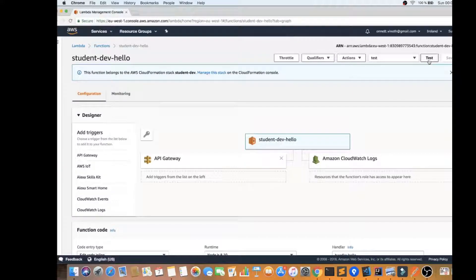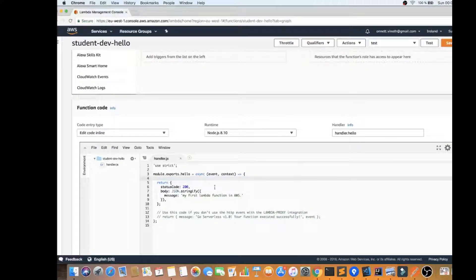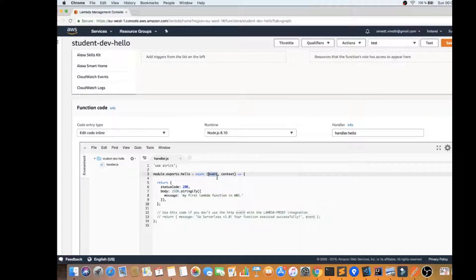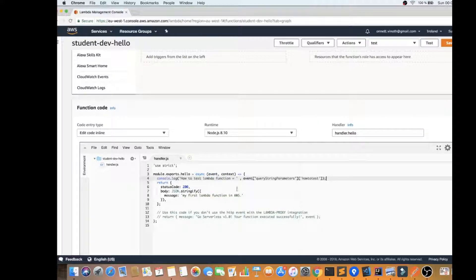The easiest way is to click the Test button here and configure it. But first, let me show you how the Lambda function looks. It's a very simple function. The event object can come from API Gateway, SQS, S3, or even a timer. You can test this small piece of business logic independently from the AWS console.